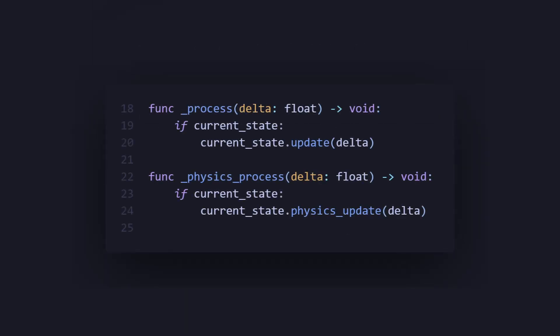Now moving on in our state machine, we want to create our process functions and our physics process functions. We just check if we have a current state, so then we call update on that current state and throw in the delta. We do the same thing for our physics process function as well.